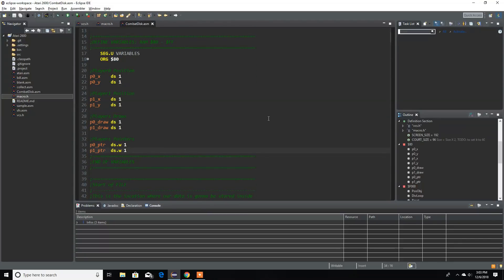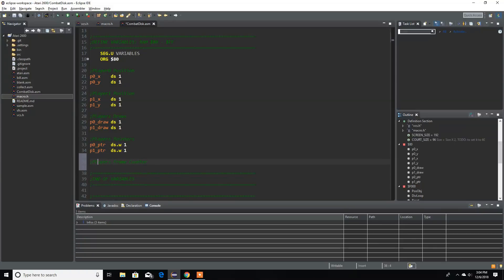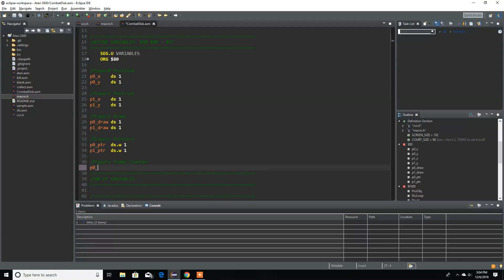So let's do the things we need first. First we're gonna need a frame counter — so player frame counter — each one of them is gonna have a different one. Here's player frame counter: player 0 frame counter, let's give it one byte, and the same thing for player 1.